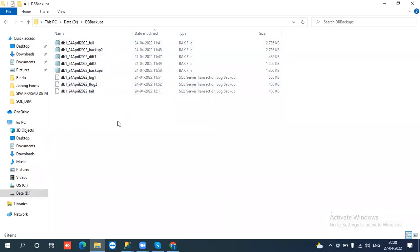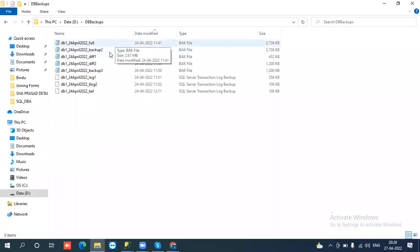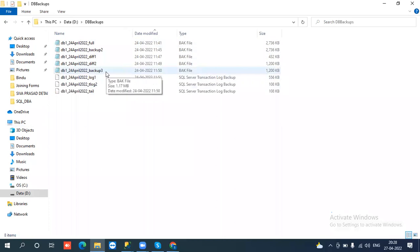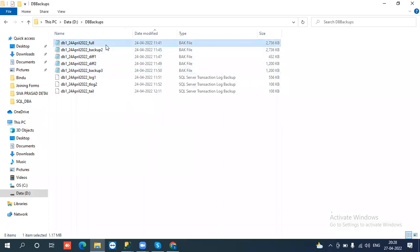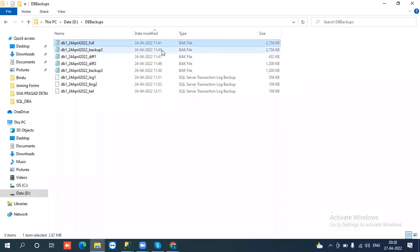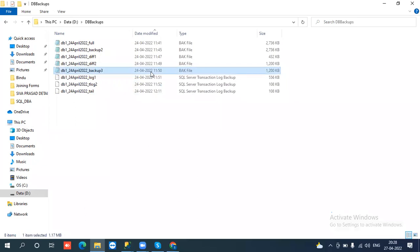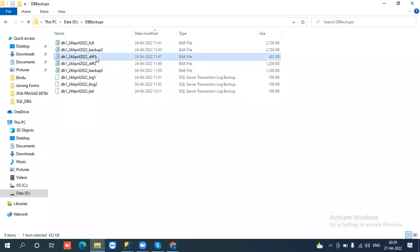What is the process we need to follow to restore? First we need to restore the latest full backup. If you go and see here, we have three full backups: 1141, 1145, and 1150. So you can restore either the 1145 full backup and then restore the 1147 and 1149 differential backups.